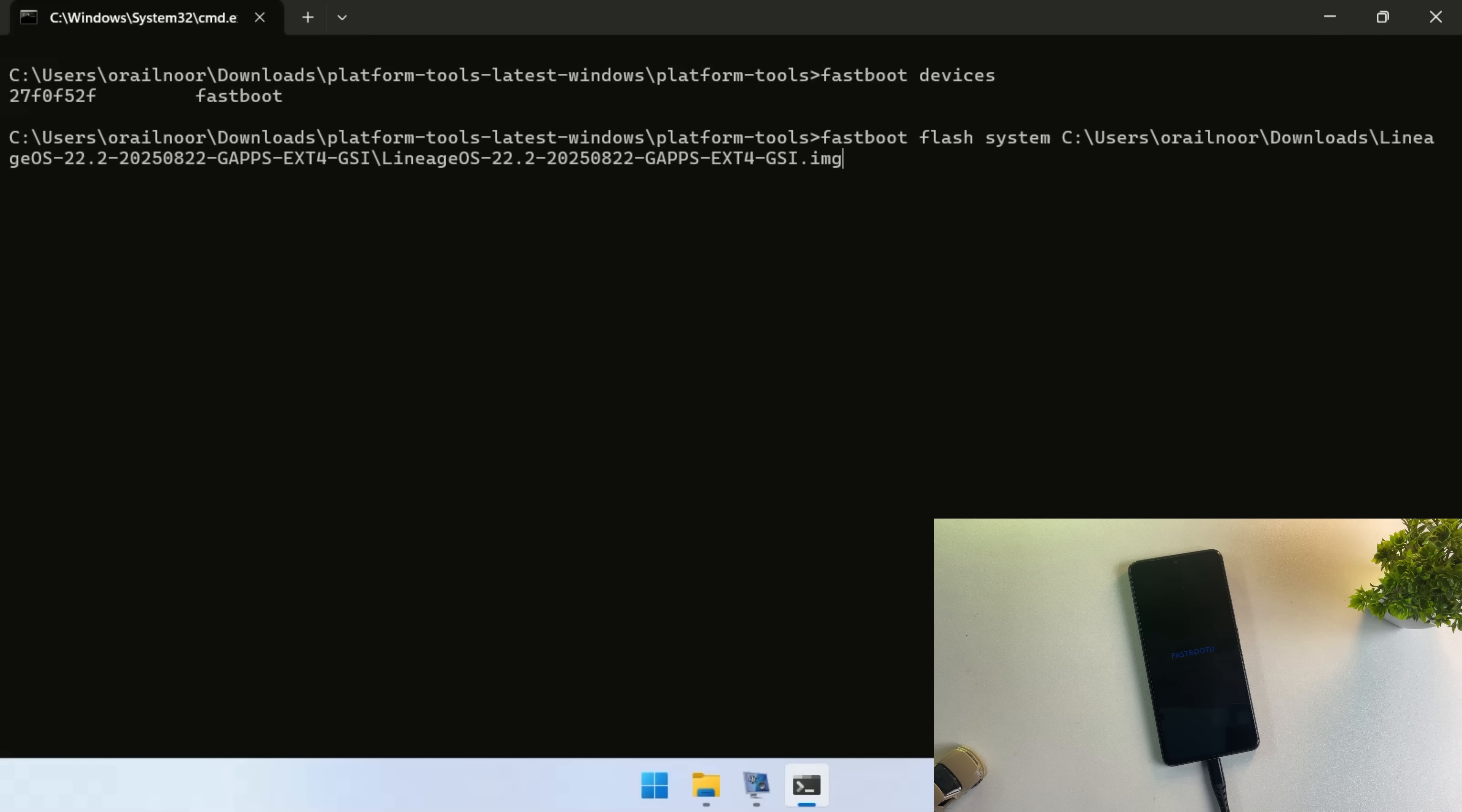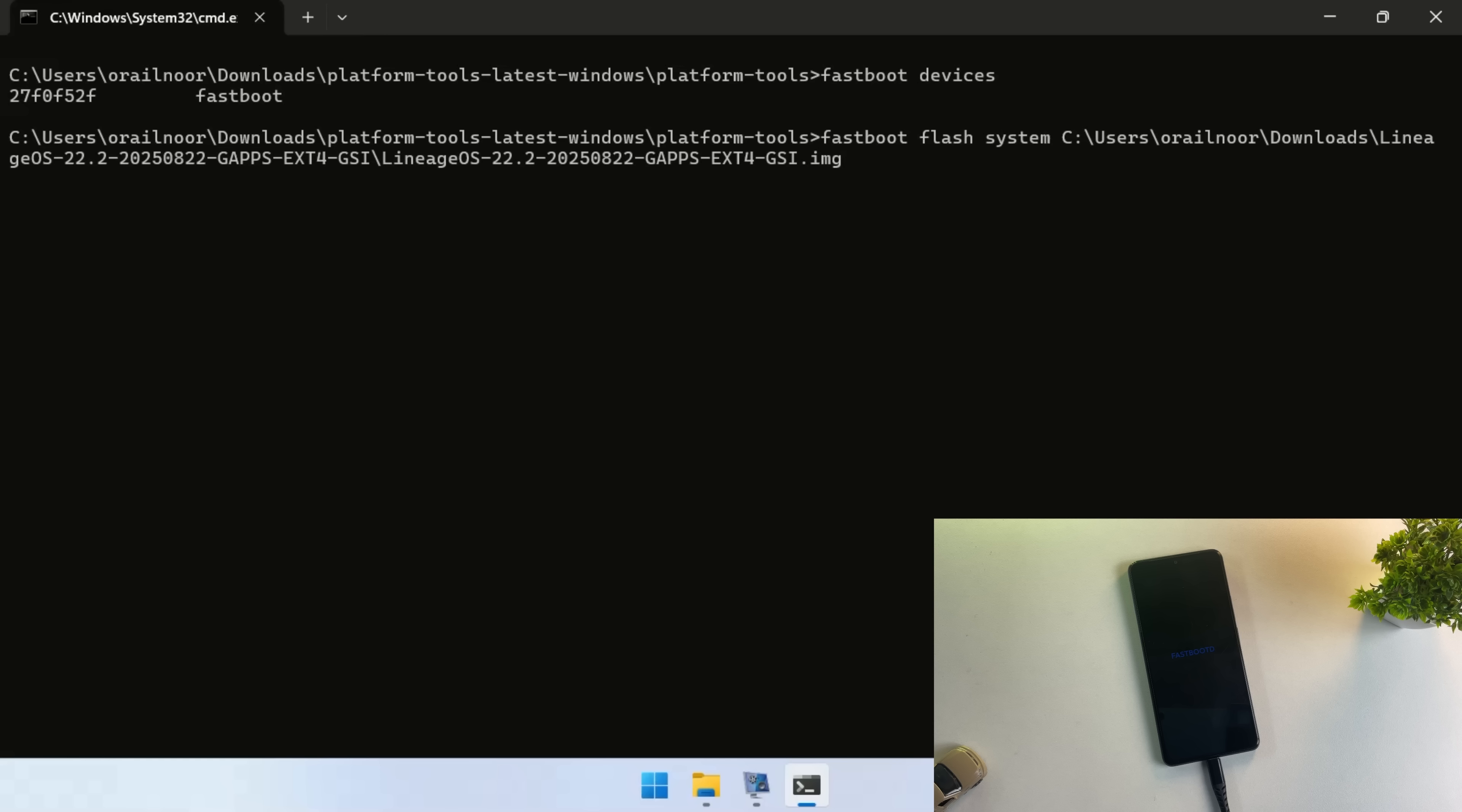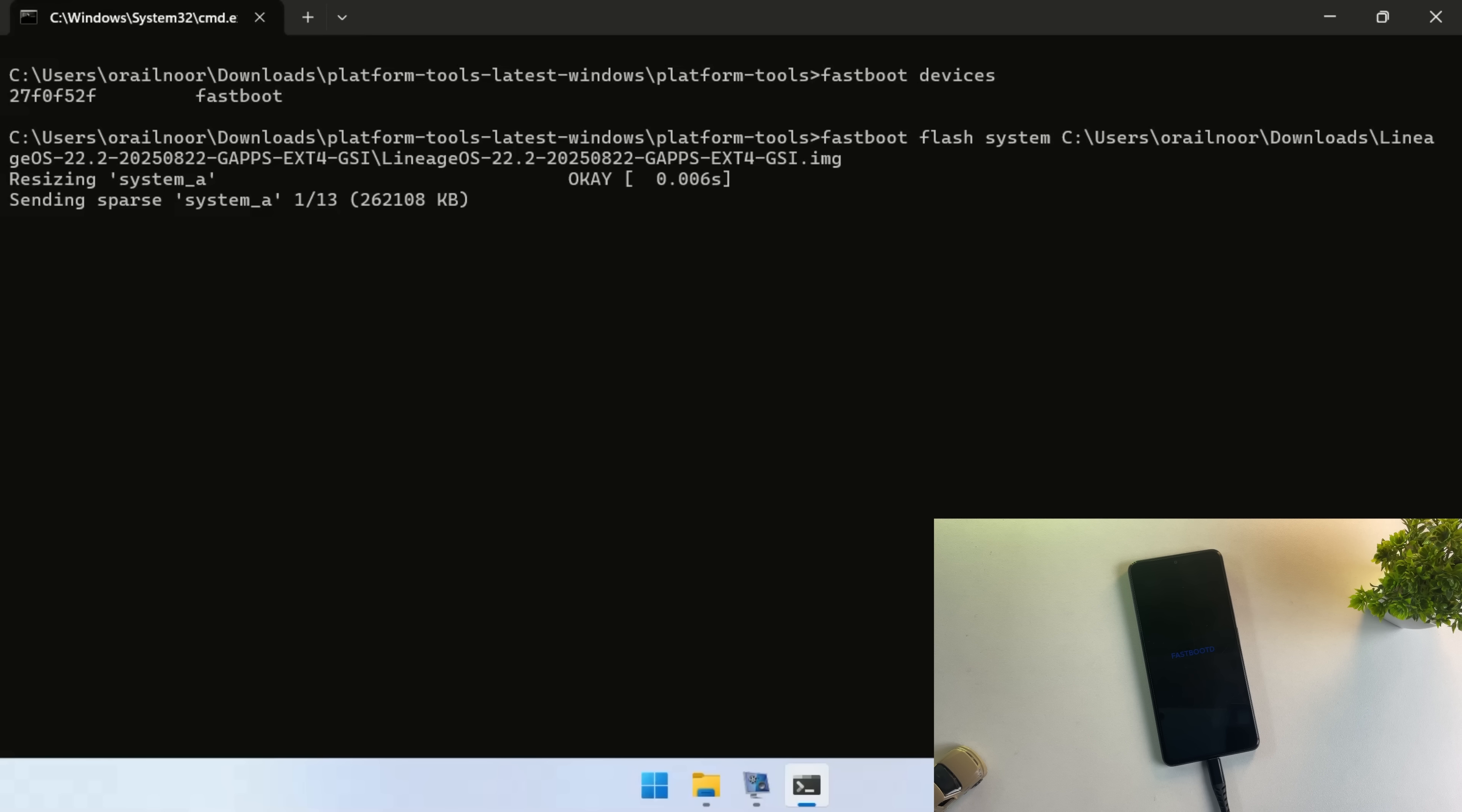Type fastboot flash system, then drag and drop the extracted Lineage OS GSI image file directly into the command prompt window. Hit Enter to execute the command. The flashing process will now begin.